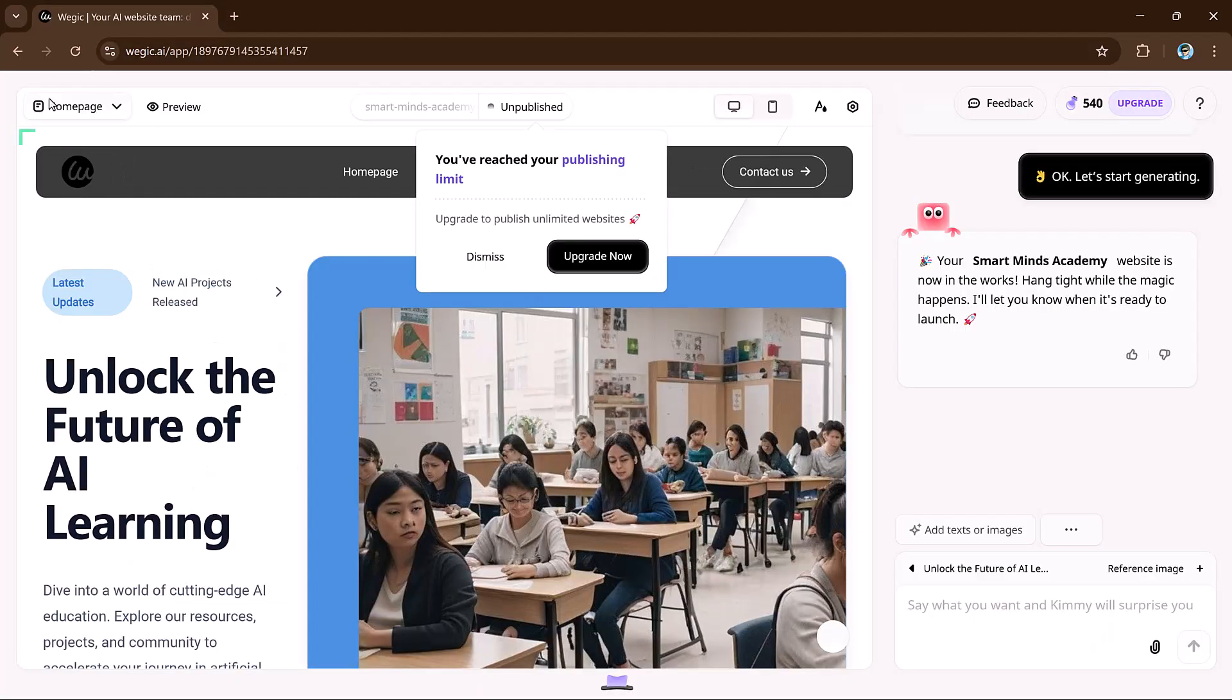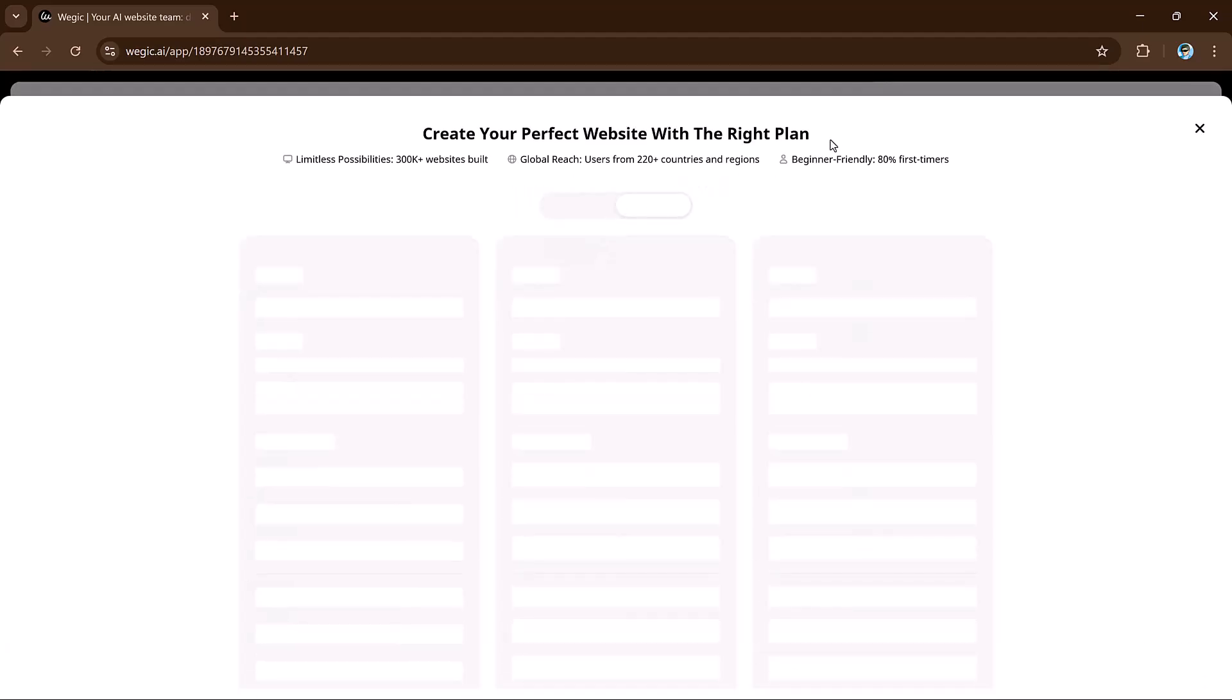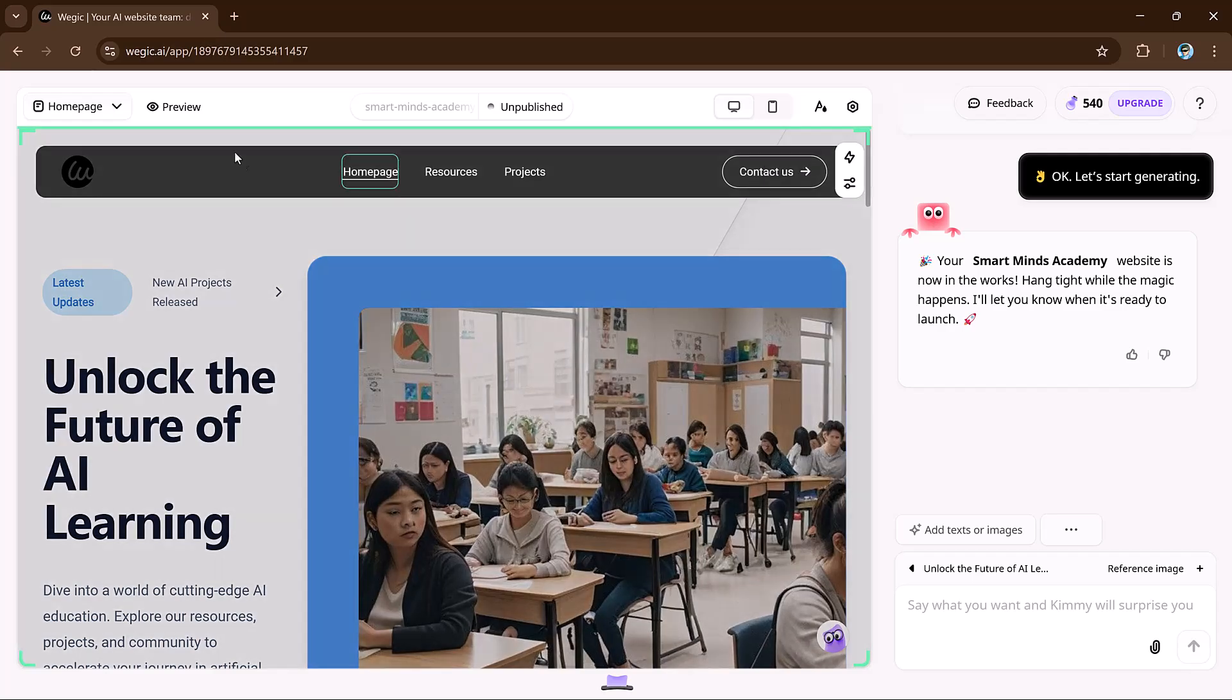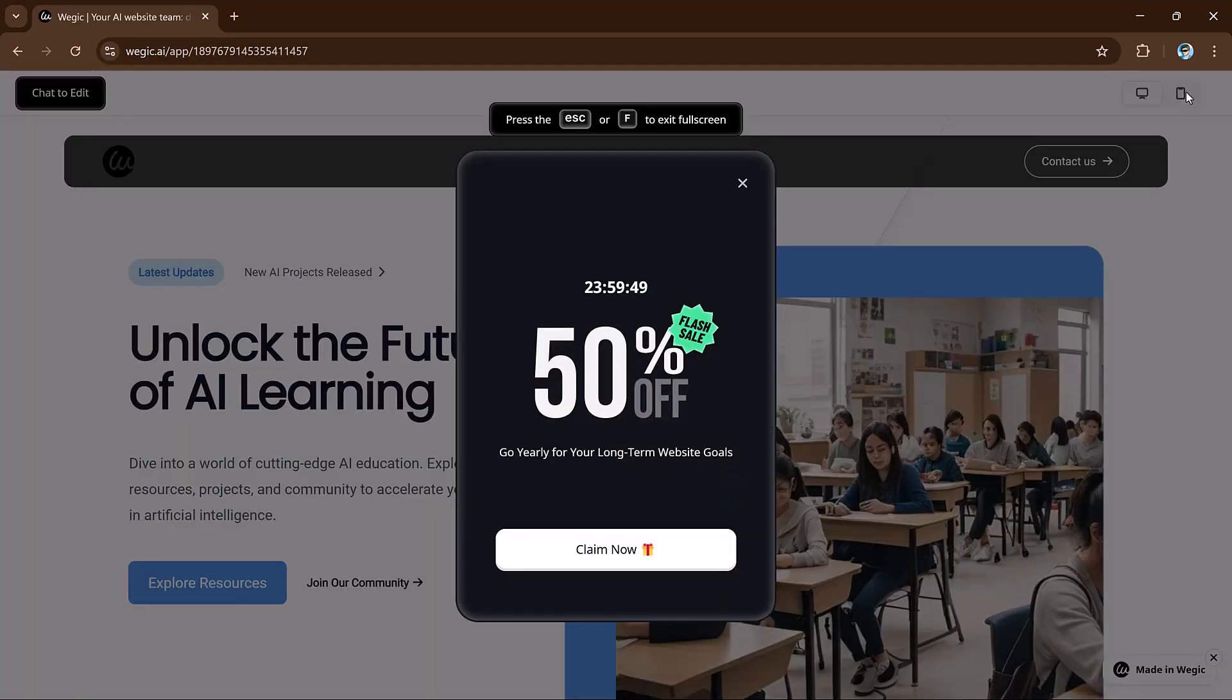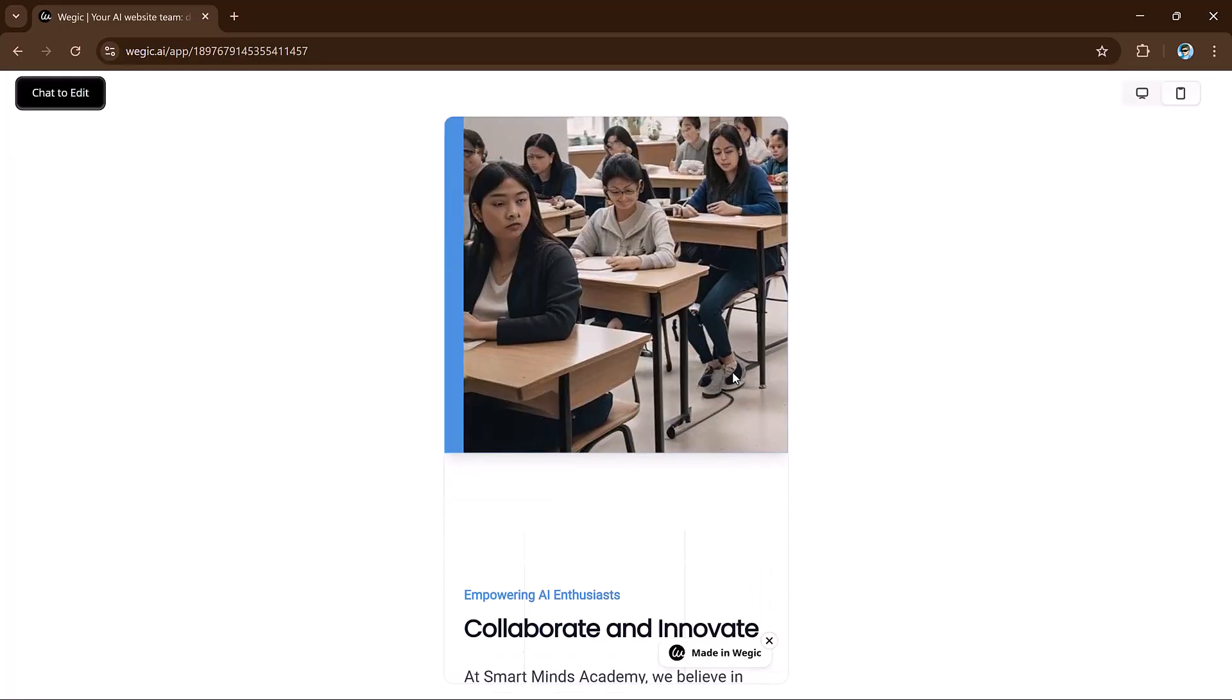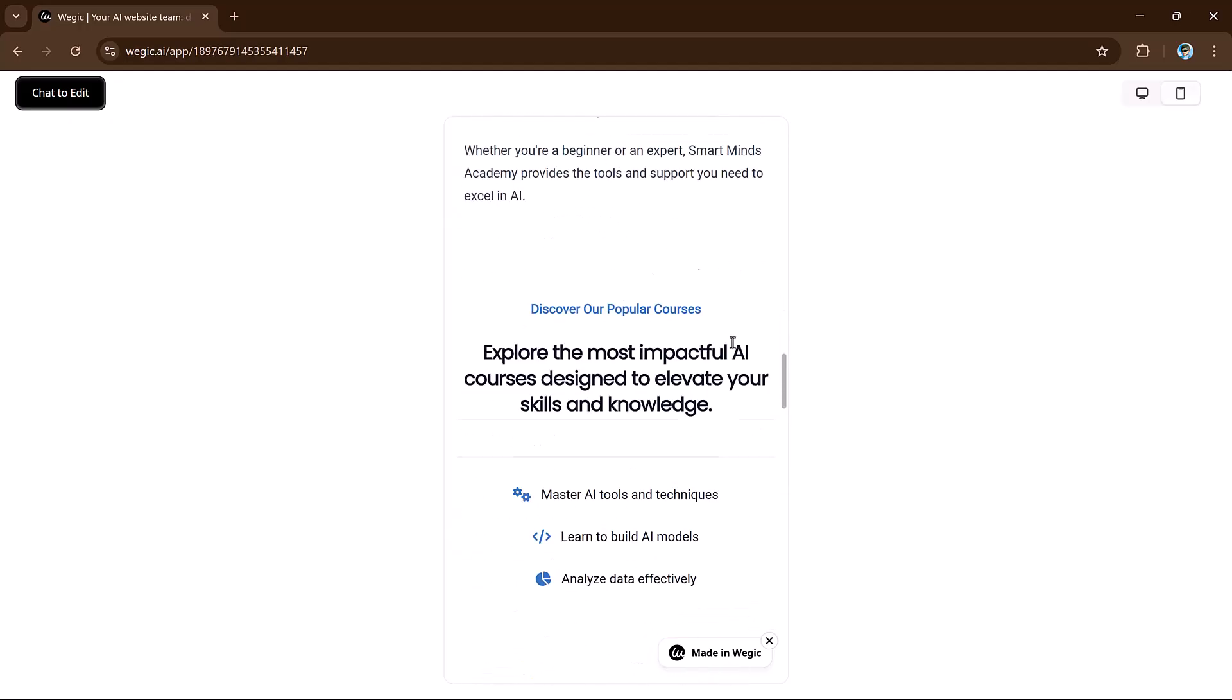You might be wondering, ever worried about how your website looks on different devices? What if your designs break on mobile? With VeggieKai's auto-adaptation, that's never a problem. The AI automatically adjusts your site's layout, fonts, and images to fit desktop, tablets, and smartphones perfectly. No manual adjustment needed.